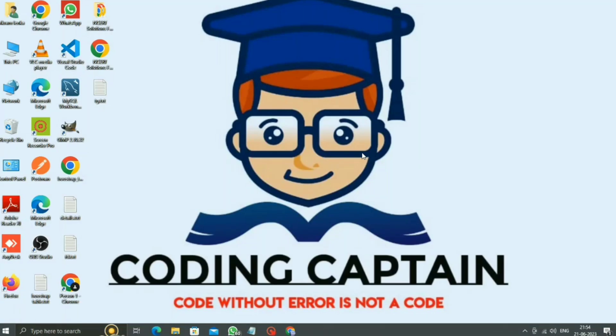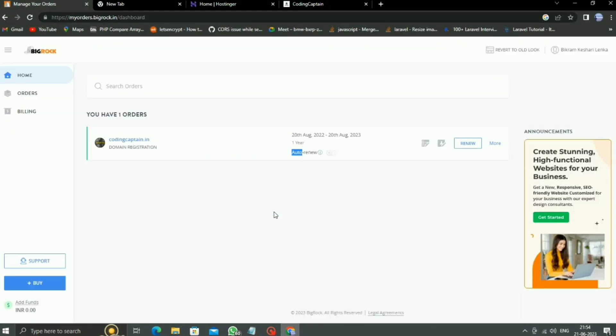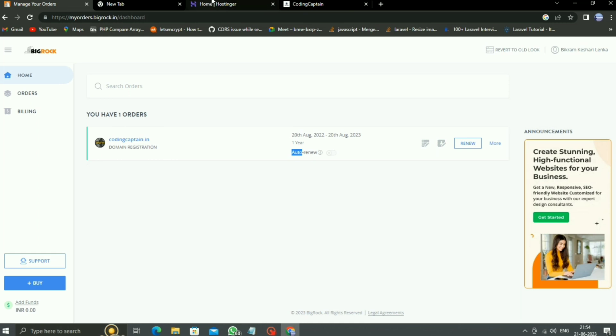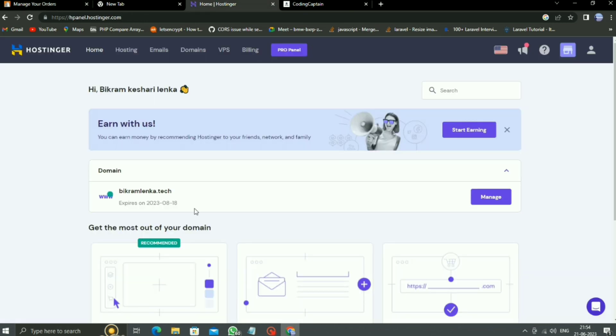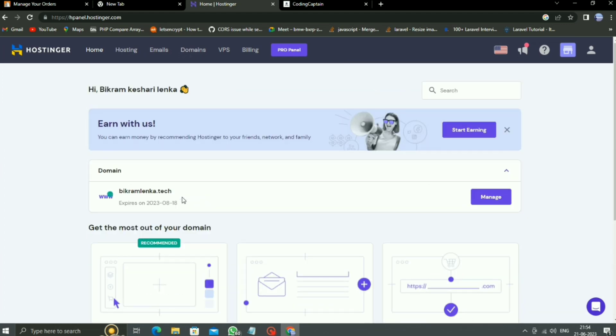Today we are going to learn how we can transfer a domain from BigRock to HostinGear. As you can see here in BigRock, there is only one domain, codingcaptain.in. I just want to transfer this domain to HostinGear. So let's come to HostinGear, and here you can see there is only one domain, bikramlenka.tech.